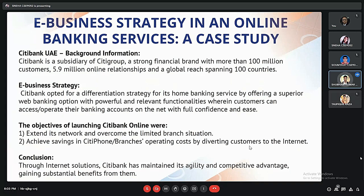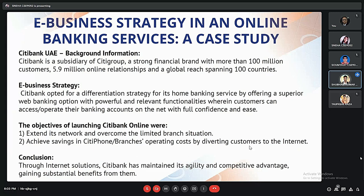Towards the end of the presentation, let us look at a case study titled 'E-business Strategy in an Online Banking Service.' The bank is called 3D Bank — a strong financial brand with more than 100 million customers and a global reach spanning 100 countries. It was the first bank in the UAE to introduce innovative e-business solutions like 24-hour phone banking services, internet swapping cards, corporate internet banking services and retail internet banking services. Around 2002-2003, the management found itself at a stagnation point where the customer base was not increasing and they could not open more branches.